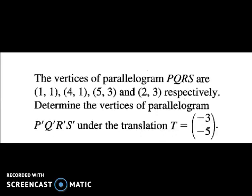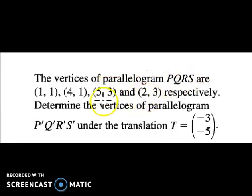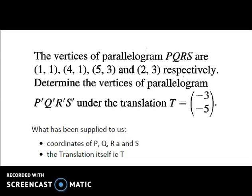The first worked problem: parallelogram PQRS has coordinates one-one, four-one, five-three, and two-three respectively. This means point P is (1,1), point Q is (4,1), point R is (5,3), and point S is (2,3). We need to find the image P-dash Q-dash R-dash S-dash under the translation T, which is the matrix (-3, 5).